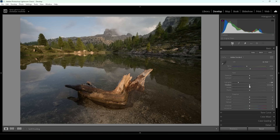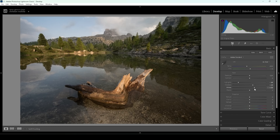I'm also going to increase the shadows, which will help restore a bit of detail in the darkest parts of the image — that's much better already. Due to these adjustments we are losing contrast, but don't worry. What we can do to immediately restore a little bit of contrast is to push the whites, which will make the brighter areas a little bit brighter. Just pay close attention to the histogram because we don't want to introduce any clipping. I can also bring up the contrast slider itself.